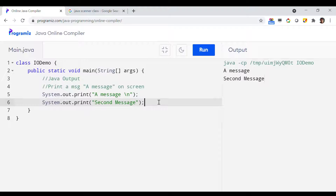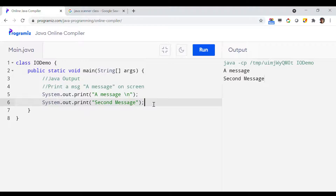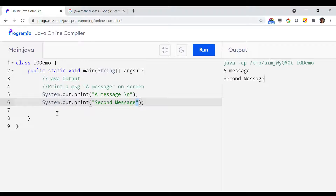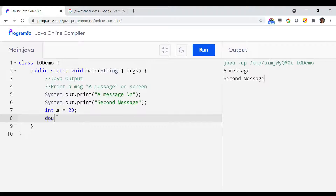If you want to print a custom message, you have to enclose the message text inside double quotes. But what about printing a variable? If you want to print a variable, you do not need to use double quotes. Let me show you a demo. Let's say I have an integer variable called 'a' with value 20, and a double variable called 'b' with value 30.5643.